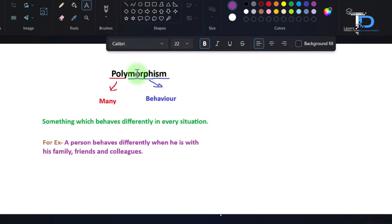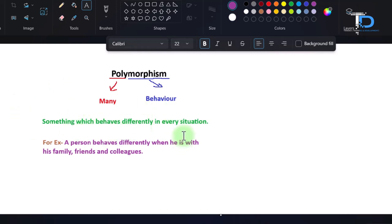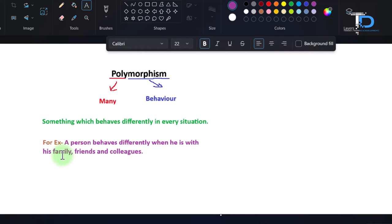I have divided polymorphism into two parts. Polymorphism means 'many' and morphism means 'behavior' — meaning something which behaves differently in every situation. For example, one person behaves differently when he is with his family, friends, and colleagues. With colleagues he behaves professionally, with friends in a friendly manner, and with family he has responsibilities. So his behavior is different — this is a real-time example of polymorphism.